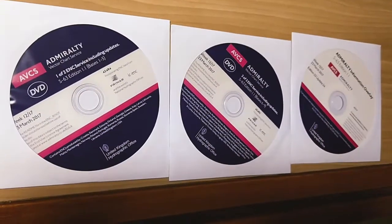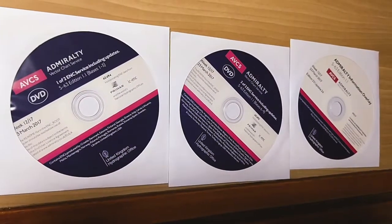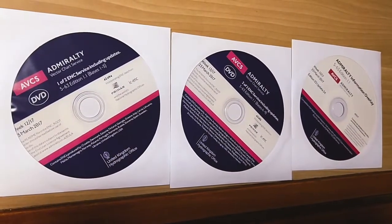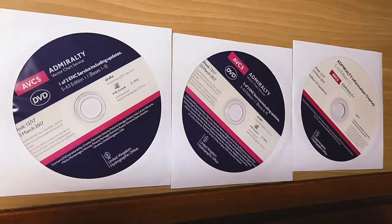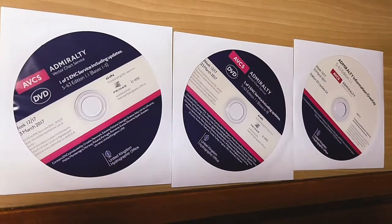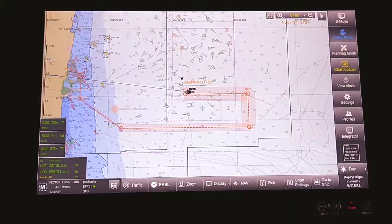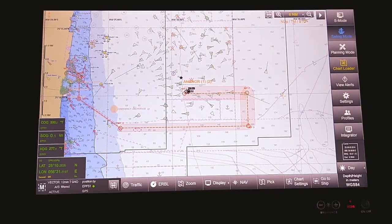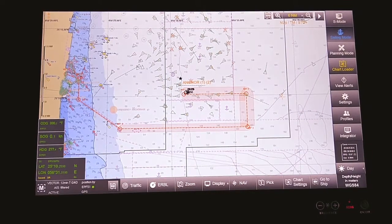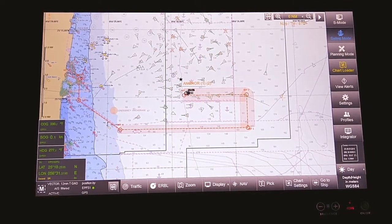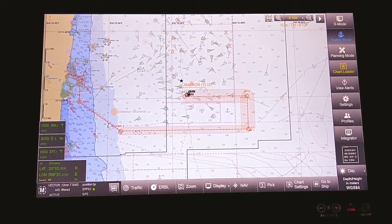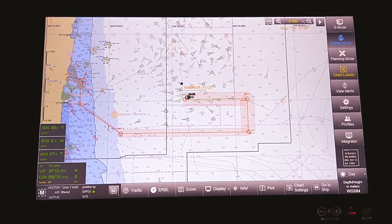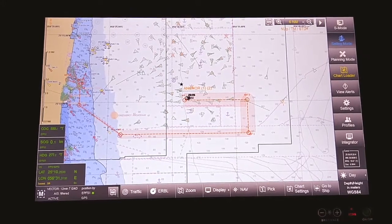Now I will show you how to install the base after installing the permit file on the ECDIS. You have to insert the latest base DVDs on board in the ECDIS CD drive.